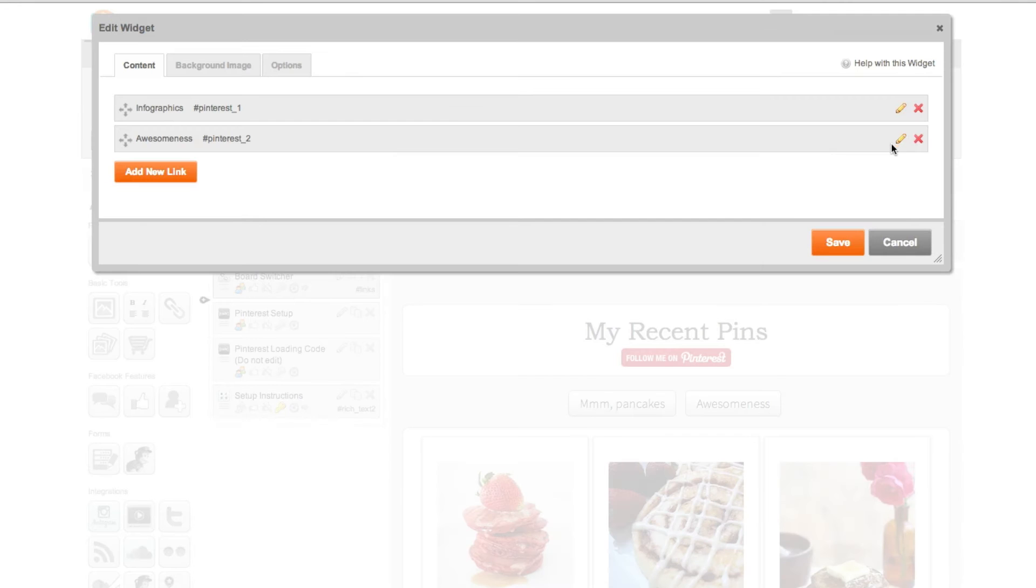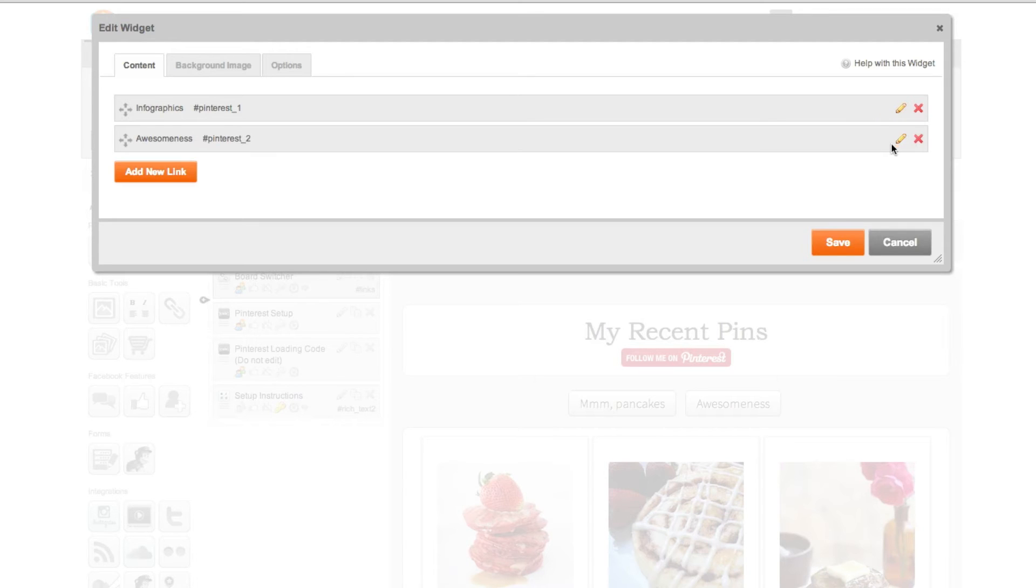If you want to add additional buttons click add link and in the URL field enter Pinterest underscore and then a number. If this is the third button I'm adding it would be Pinterest underscore three.